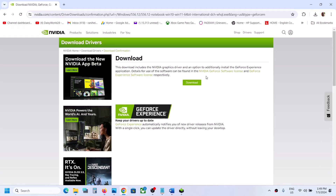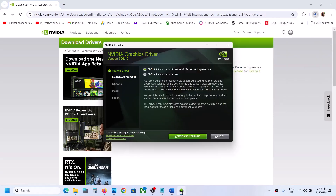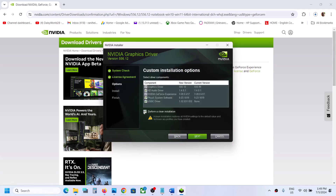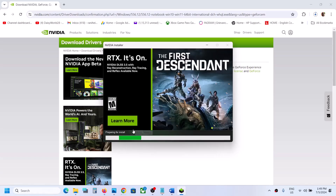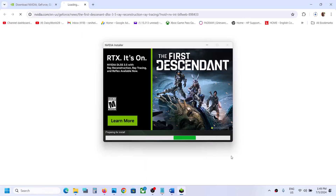Click Download, then click Download again on the next page. Once the download is 100% complete, run the file. Click Agree and Continue, then select the Custom option and click Next. Put a check on the box that says Perform a Clean Installation, then click Next and let the installation complete. Once done, restart your computer and check.